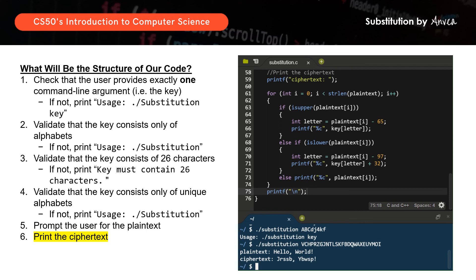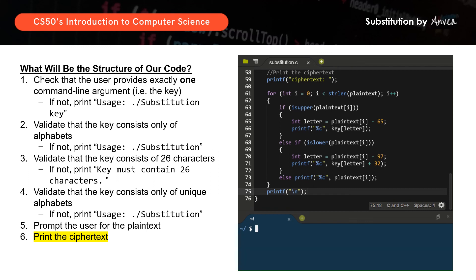There you go — this is the solution for problem set 2: substitution. If you've enjoyed the video, I really appreciate it if you can drop a like, a comment, or even subscribe to the channel. This really helps with the algorithm in pushing this video up to those also looking for an explanation for this problem set. I'll also be working on the rest of the videos for the other assignments, so stay tuned and I hope to see you in the next video. Thank you!